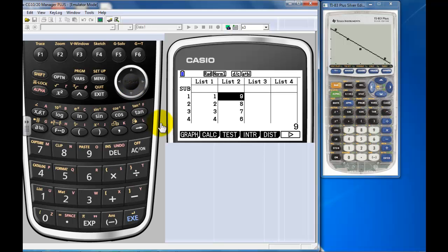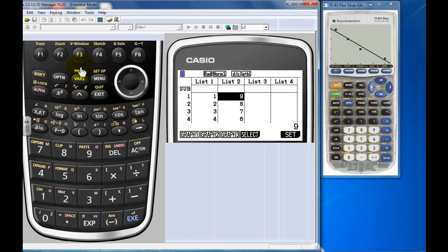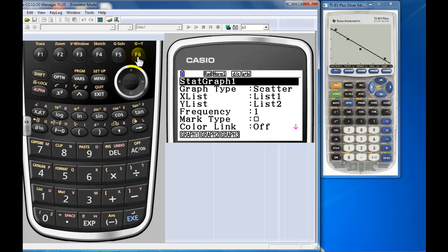All right, so now I wanted to make a graph, so there's my graph under F1. So just press F1. Let's set up the graph, so I want to go into F6, set up my graph.